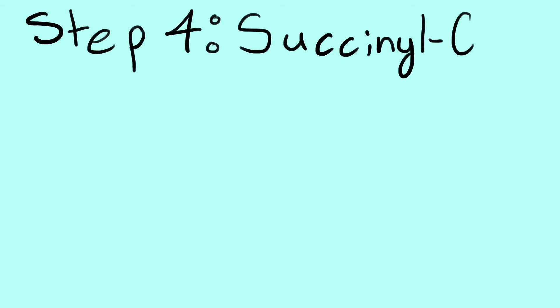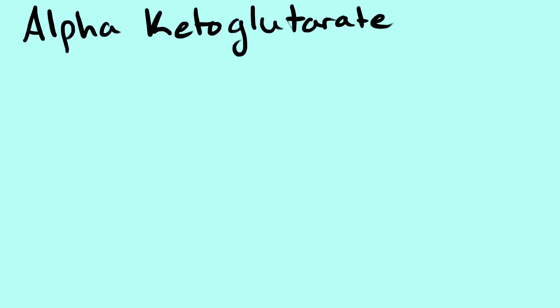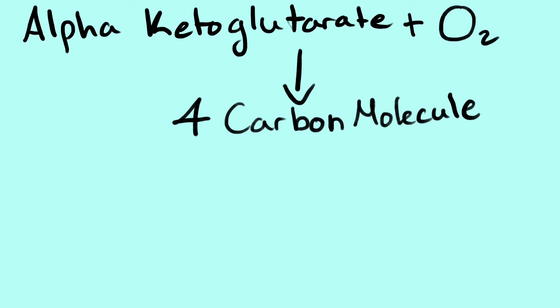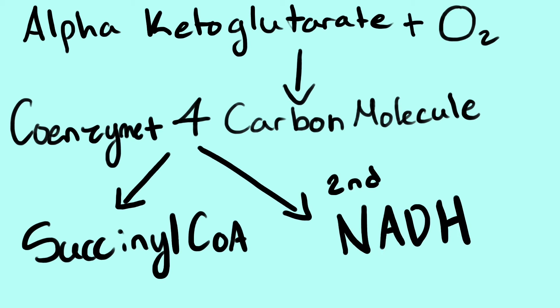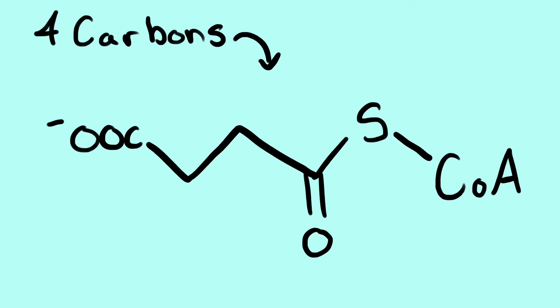Step 4. Succinyl CoA. Alpha-ketoglutarate is oxidized to form a 4-carbon molecule. This binds to a coenzyme which forms succinyl CoA. A second molecule of NADH is produced. In the end, we are left with 4 carbons in the form of succinyl CoA.